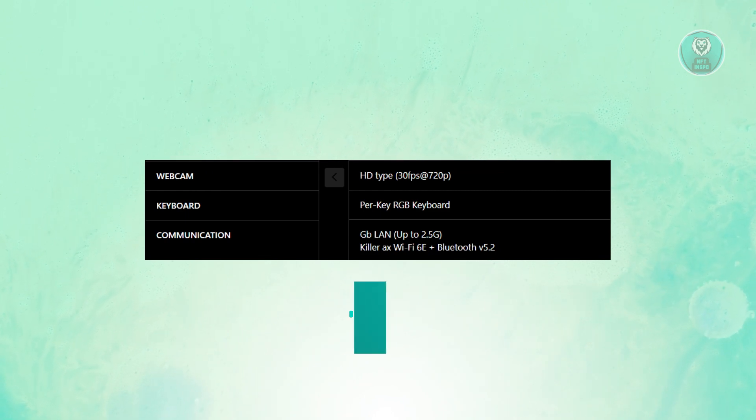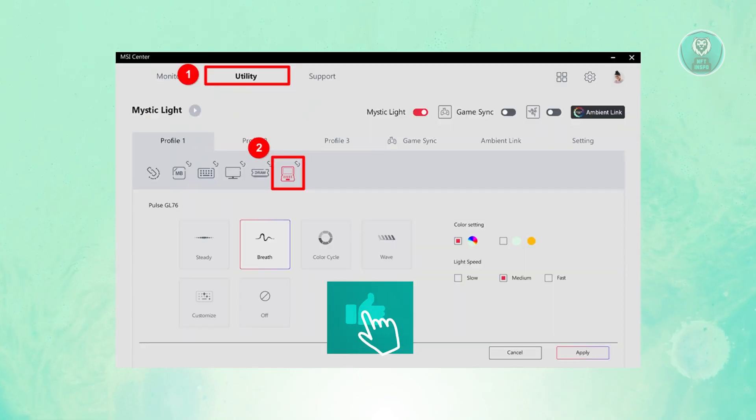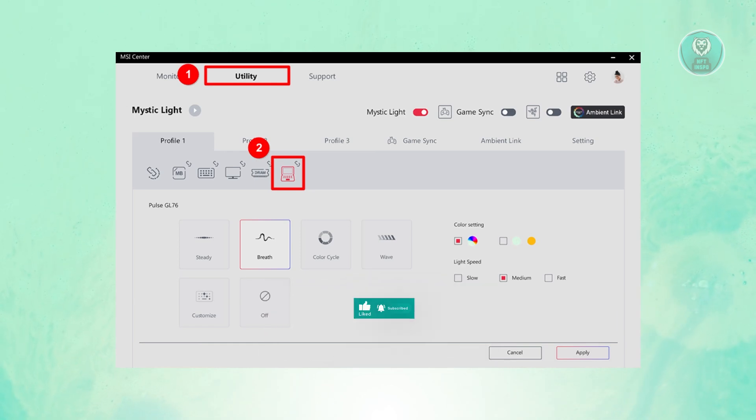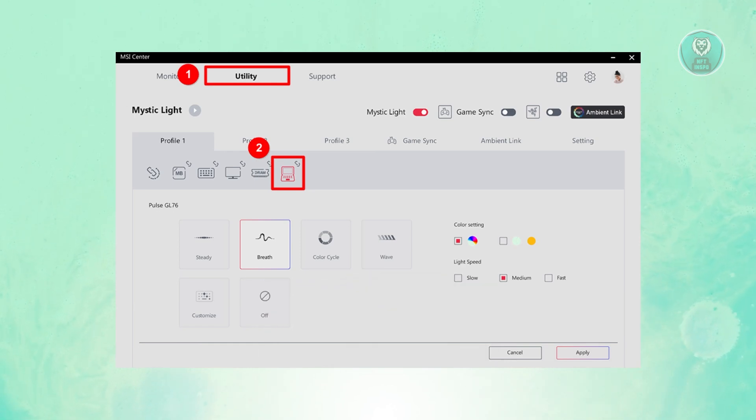In this case, you need to do this via the MSI Center. You want to open up MSI Center. If you don't have this on your laptop yet, you may need to install this directly from MSI.